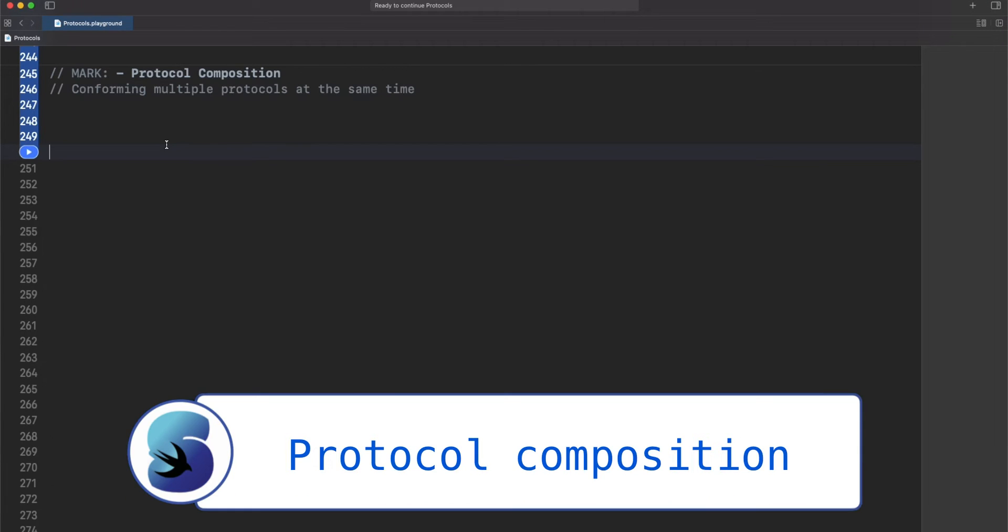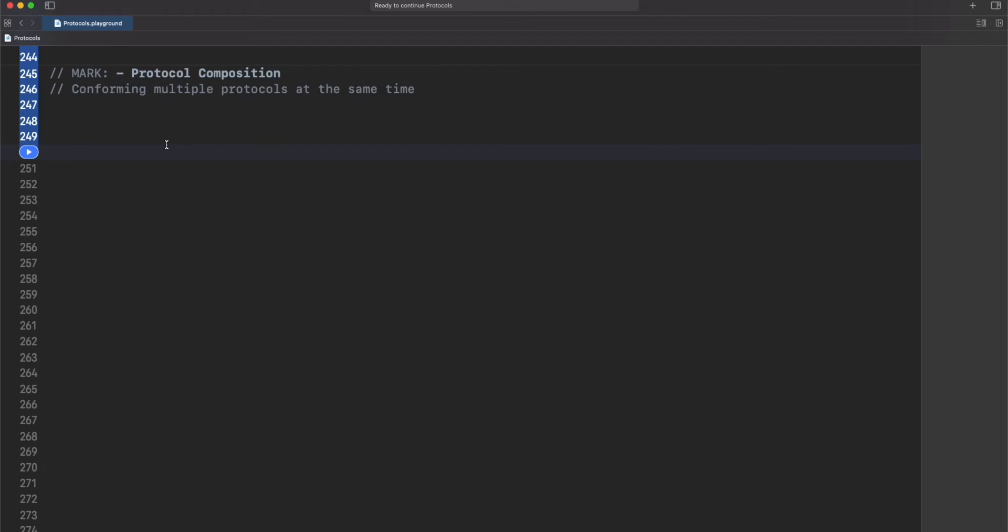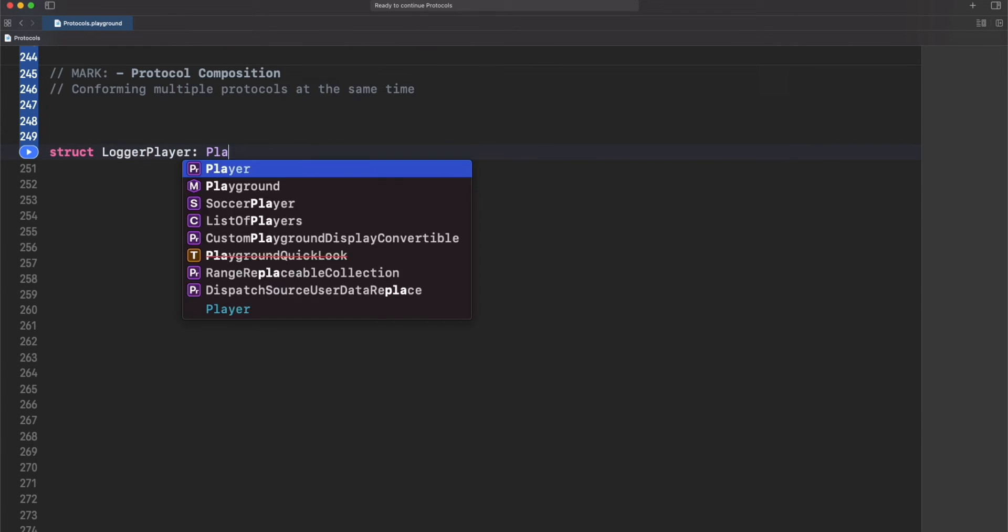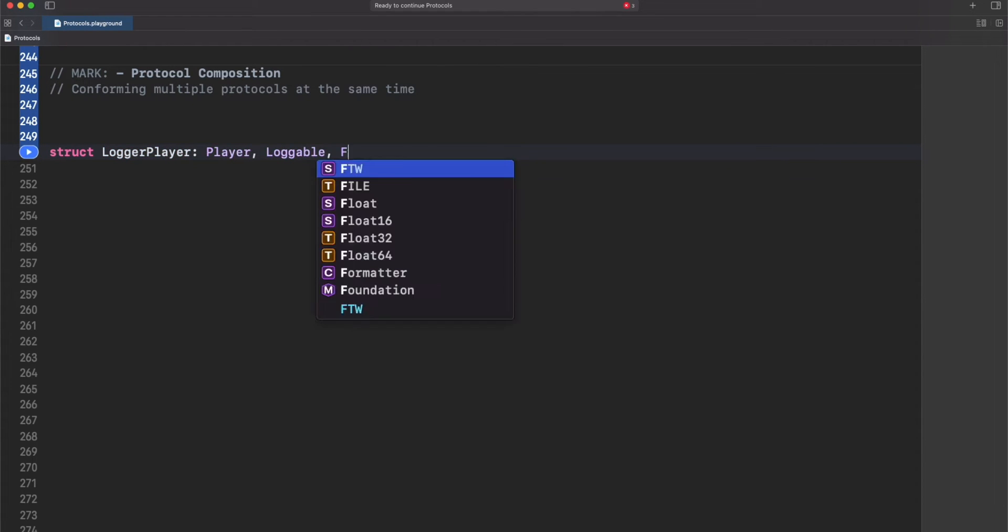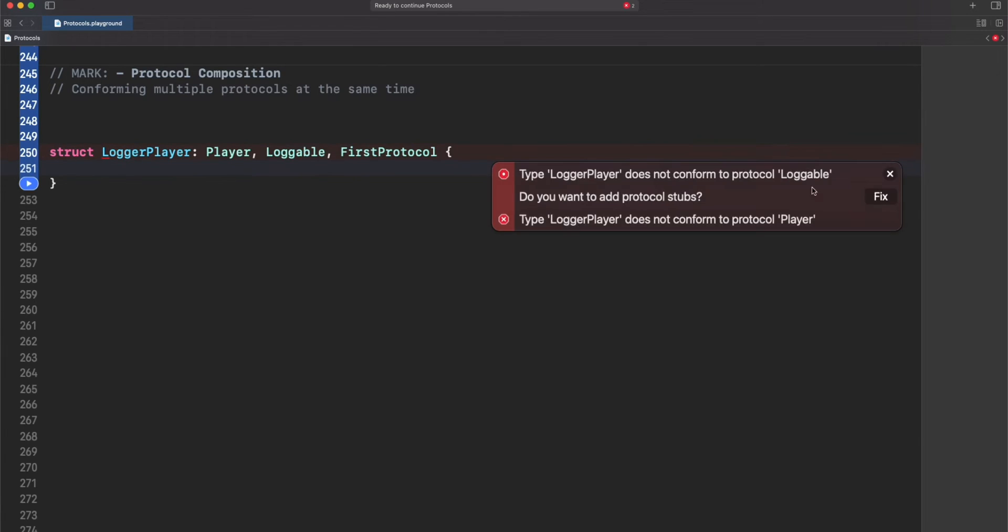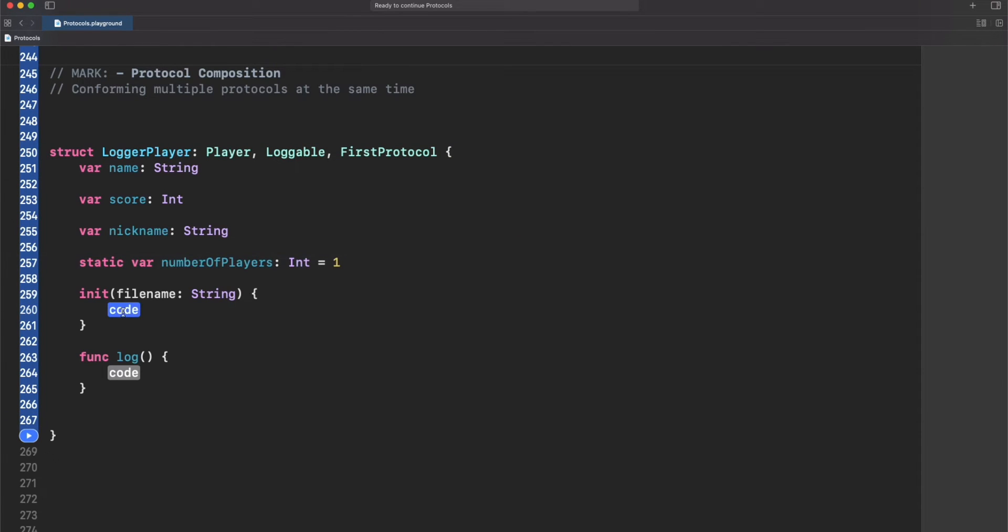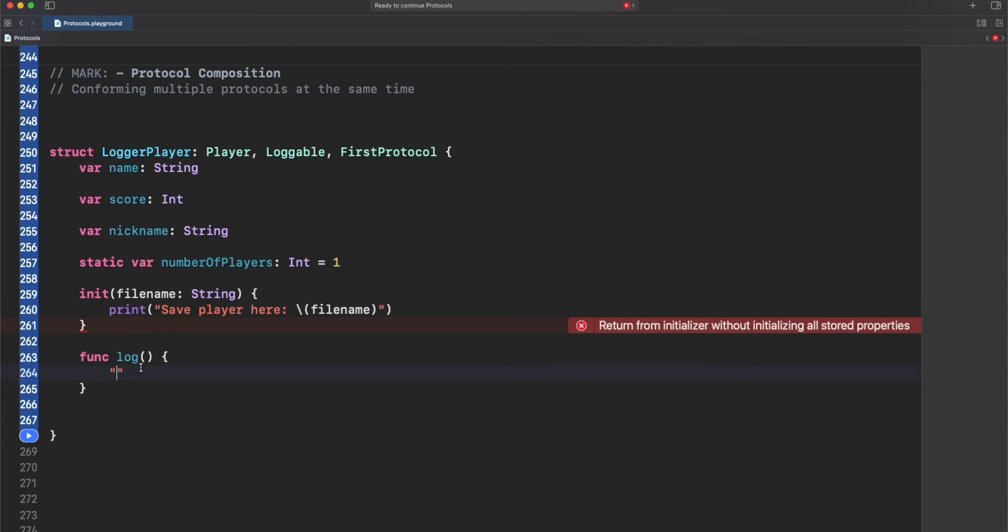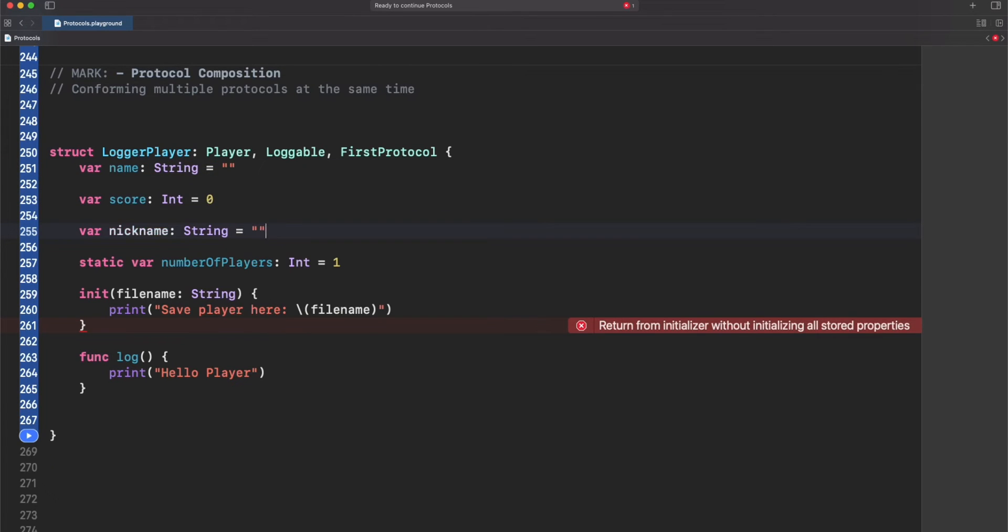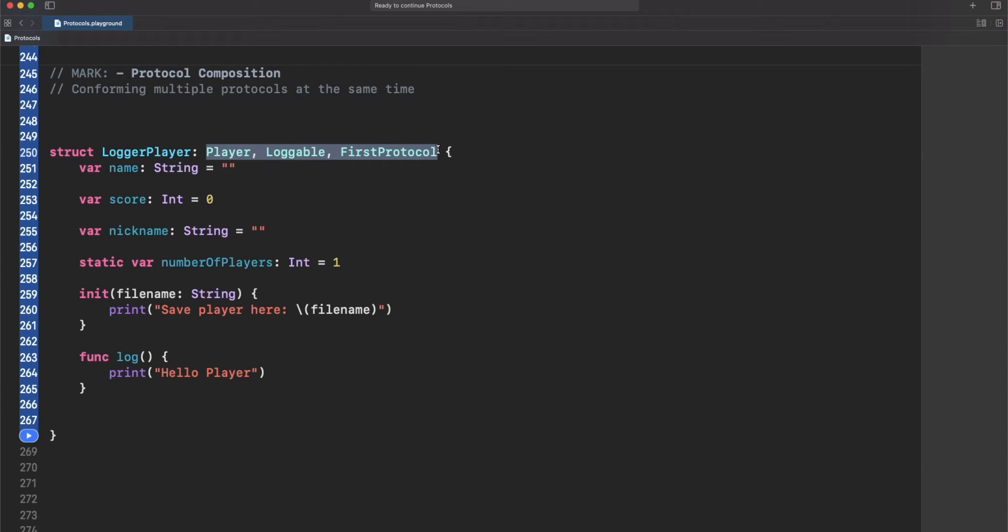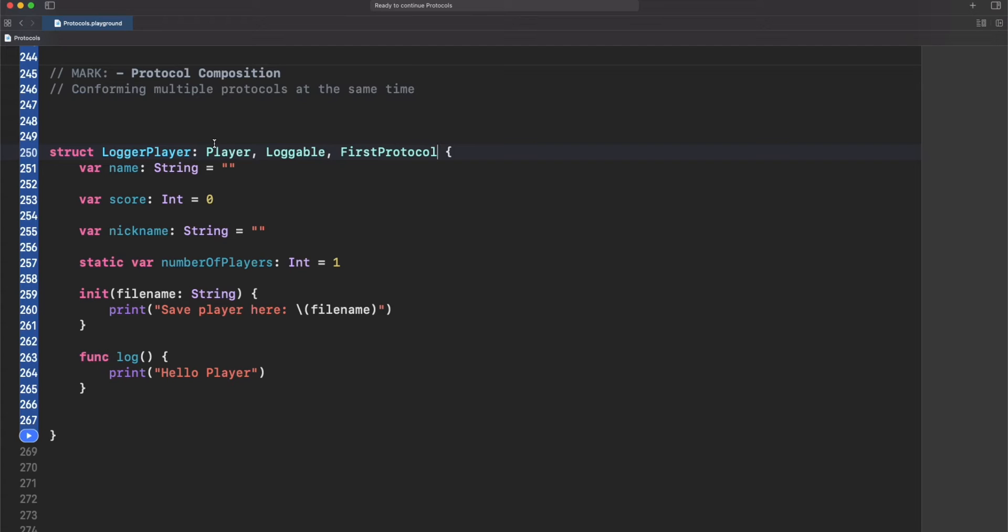What about if we want to conform to many protocols at the same time? Is that possible? Yeah, as you can see we're just conforming to many protocols at the same time. We have to separate this with commas and it's cool, but if we had even more protocols we'll have a long list here. Also we can use extensions like we saw earlier to distribute this logic. However, there is one really cool action here to use that is called protocol composition.